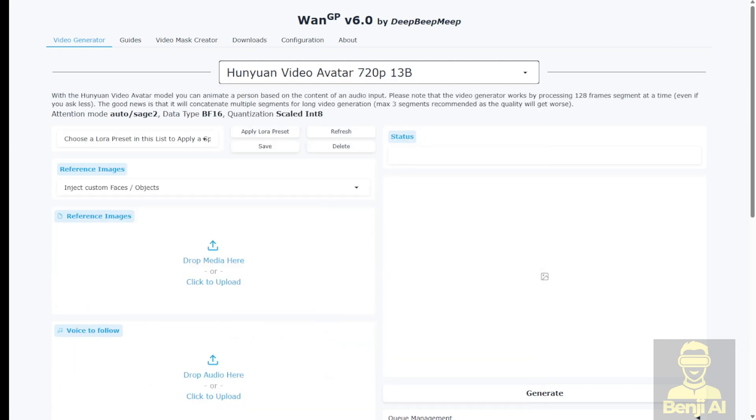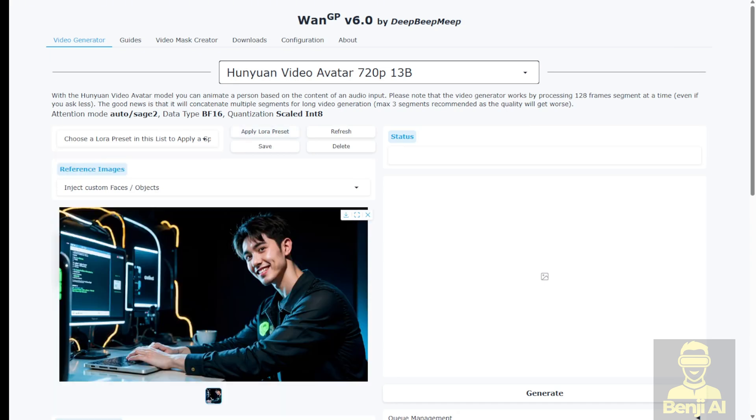This is the 720p resolution 13 billion parameter model. Now in the LoRa preset, you can put the LoRa files in here for your animations as well. For the reference image, I have my pre-generated AI avatar image and this is my virtual character for this tech topic so I'll try this with.